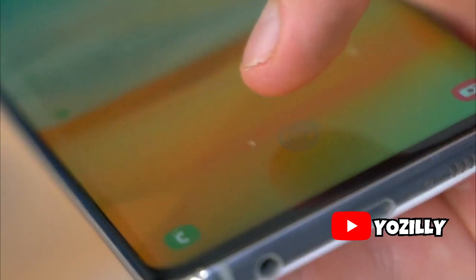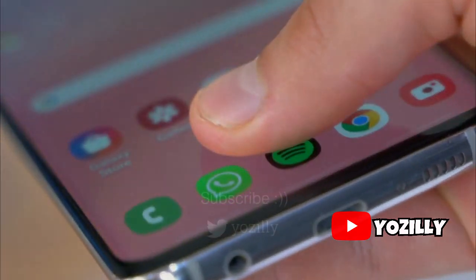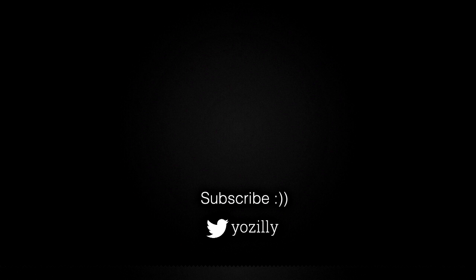For more future updates regarding the Android 11 update, you can subscribe to the channel because every single news about Android 11 updates is covered here. Give this video a thumbs up, subscribe for more updates, and I'll see you guys in the next one.